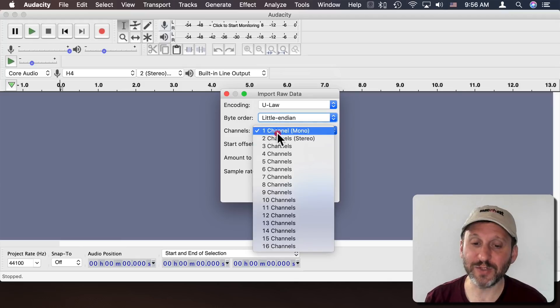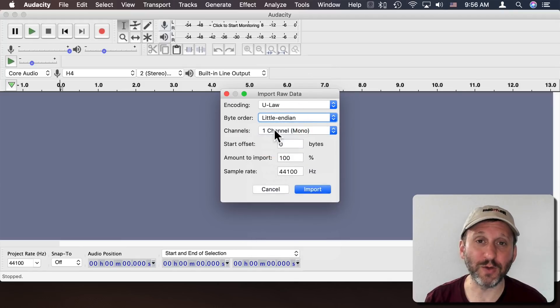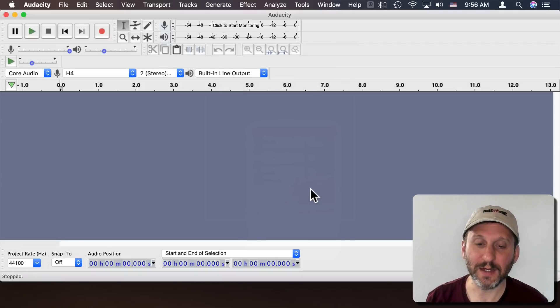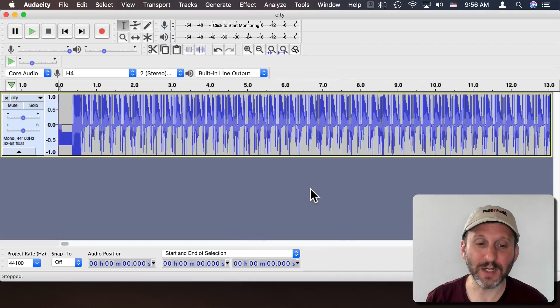If you get asked the number of channels I find it useful to go to Mono. It seems to get the best results. Now I'm going to import it in.